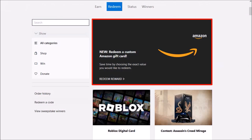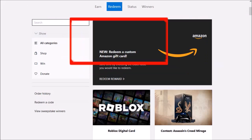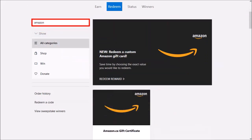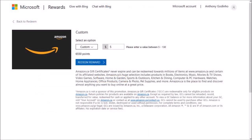However, if you do not see this here, you can use the search box and type in Amazon, and then click on the Redeem Reward link and it'll bring you to this page.